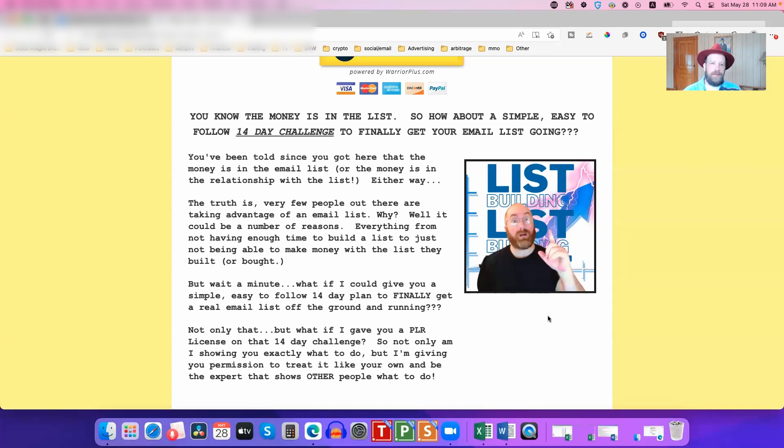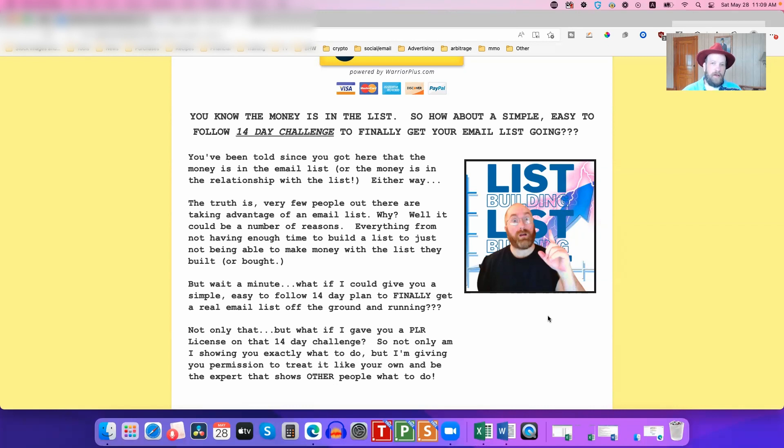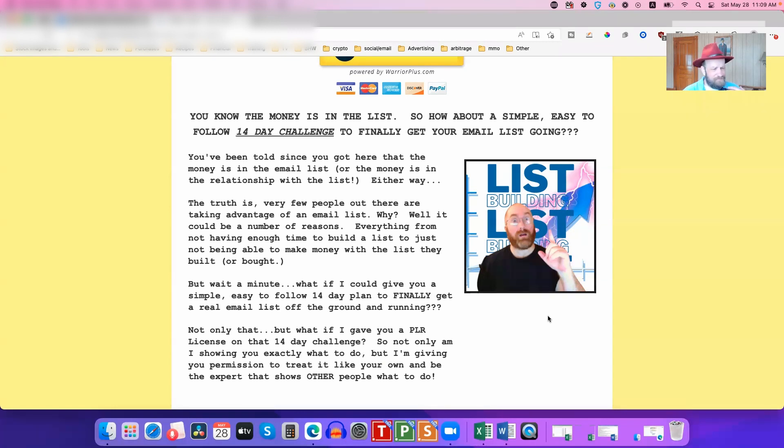Let me say that again: guaranteed 100%, these work 100% guaranteed, and very little known. Now, why do I say that? Because the fact of the matter is that there's a lot of ways to get email leads. You can buy solo ads, you can use traffic exchanges, there's all kinds of things you can do.